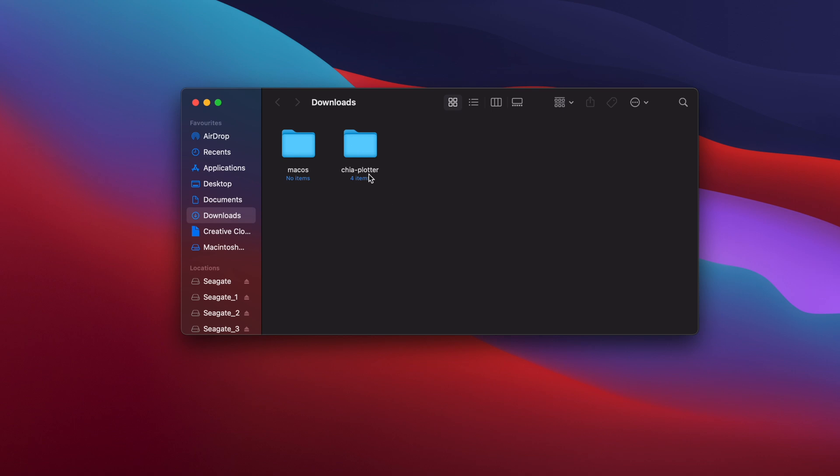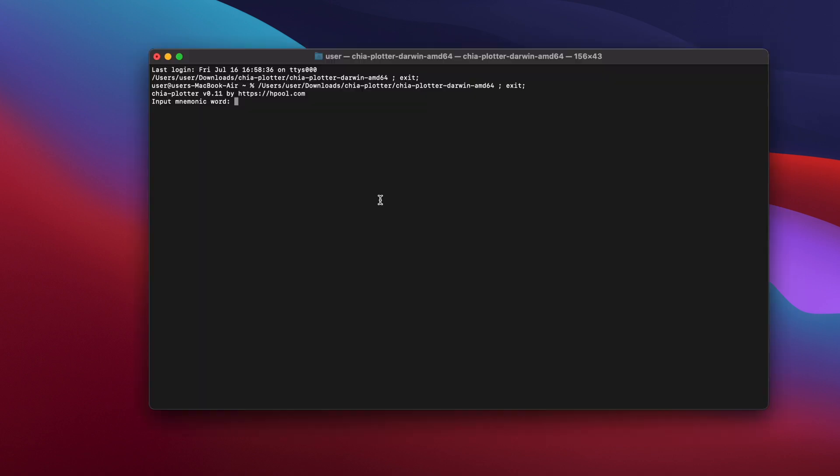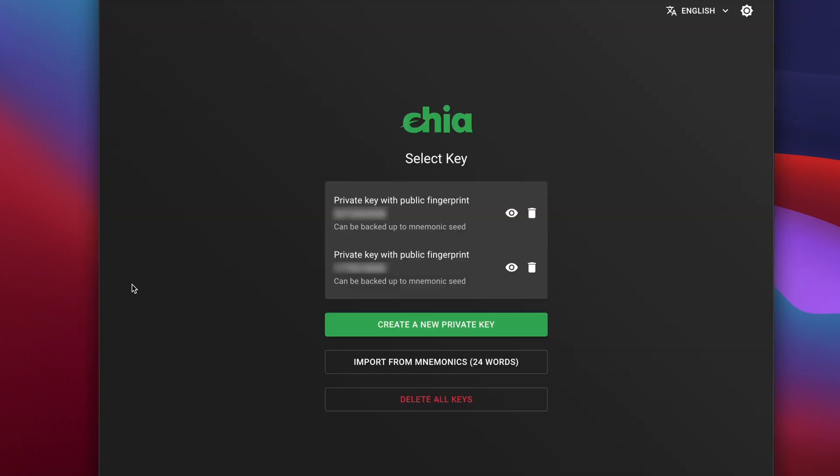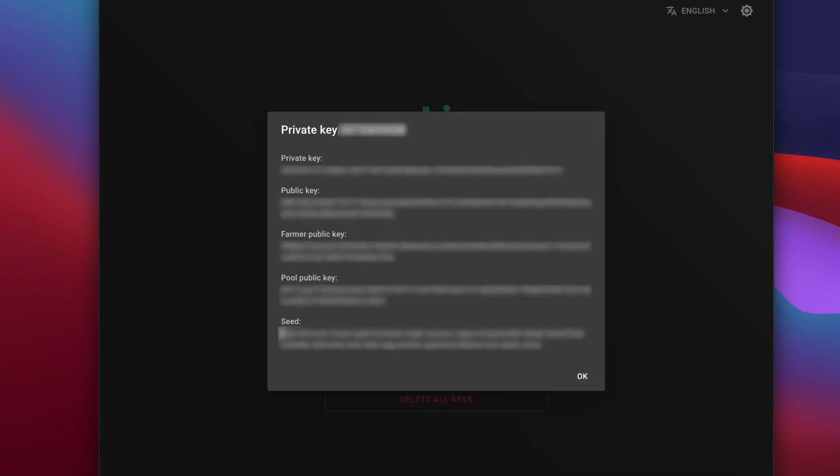In your downloads folder open the Chia plotter folder and then run Chia plotter Darwin AMD 64. A command prompt window will open and you'll be asked for your mnemonic words. Again, this is the part that many people have an issue with, so if you don't feel comfortable doing this, it's best to stick with the official pools. On the login screen of the official Chia app, click on the little eye icon next to your private key to bring up your private keys and seed phrase.